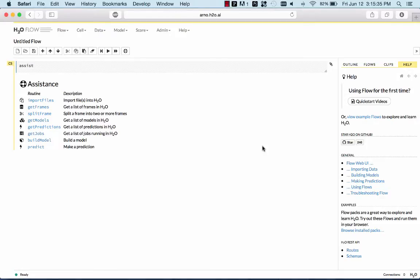Hi, I am Arno Kandel. I'm the chief architect of H2O, and this is a demo of H2O 3.0, our latest product.